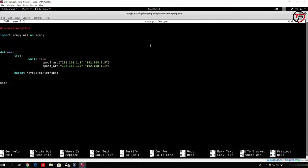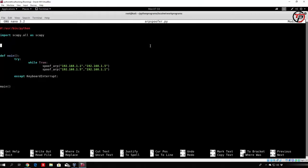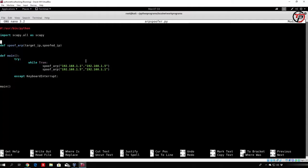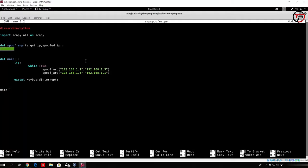Since we made our spoof function, we want to actually code that function. We define spoof_arp and set the arguments: the first will be the target_IP — the machine we actually want to target, so in the first case that will be the router — and the second argument will be the spoofed_IP, the IP address we want to fake. The spoofed IP is the address we are going to pretend to be while sending packets to the target IP.